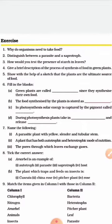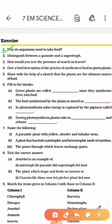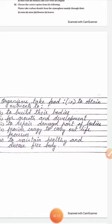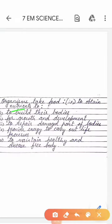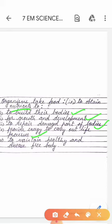Question No. 1: Why do organisms need to take food? Organisms take food to obtain nutrients to build their bodies for growth and development, to repair damaged parts of their bodies, to provide energy to carry out life processes, and to maintain a healthy and disease-free body. Food is the best source for maintaining a healthy and disease-free body.